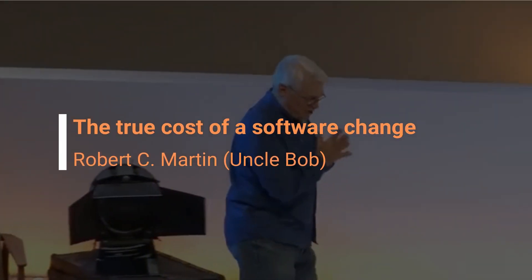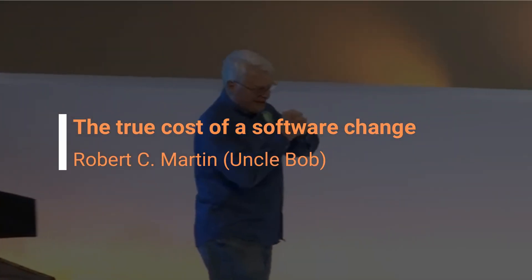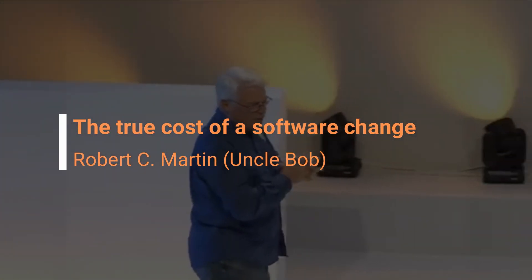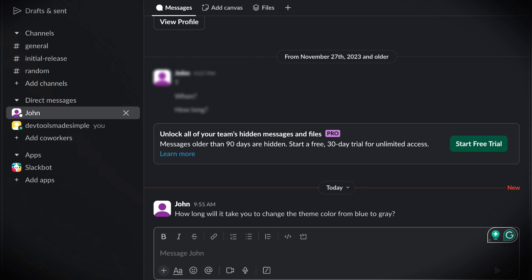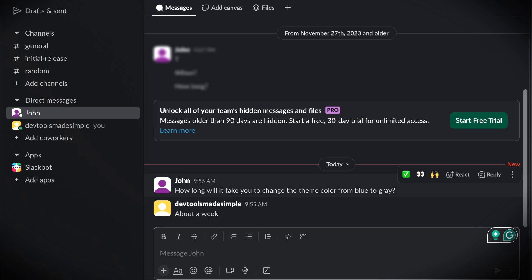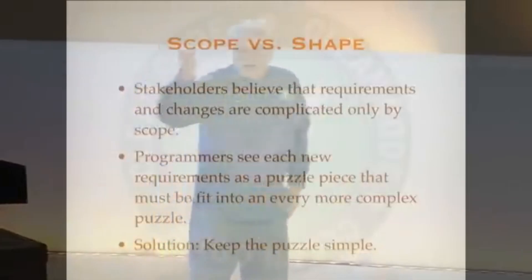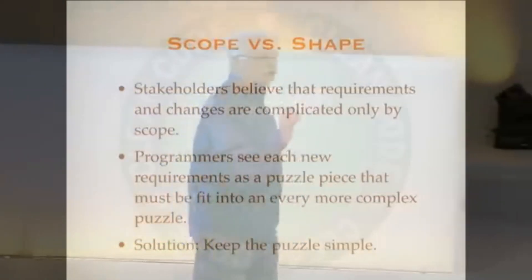Stakeholders in software systems believe that requirements and changes are complicated only by scope. A stakeholder can understand that certain changes are big and that other changes are small, and they believe that the cost of changes will be proportional to that scope. Big change should cost a lot; little change should cost a little.